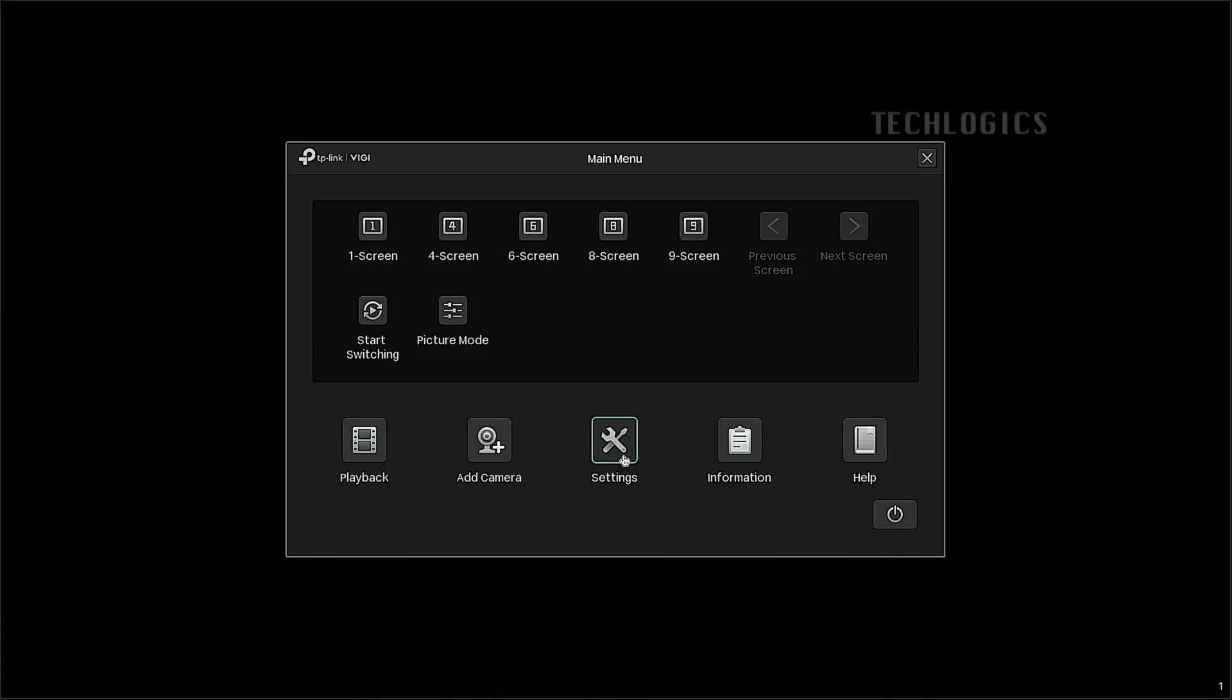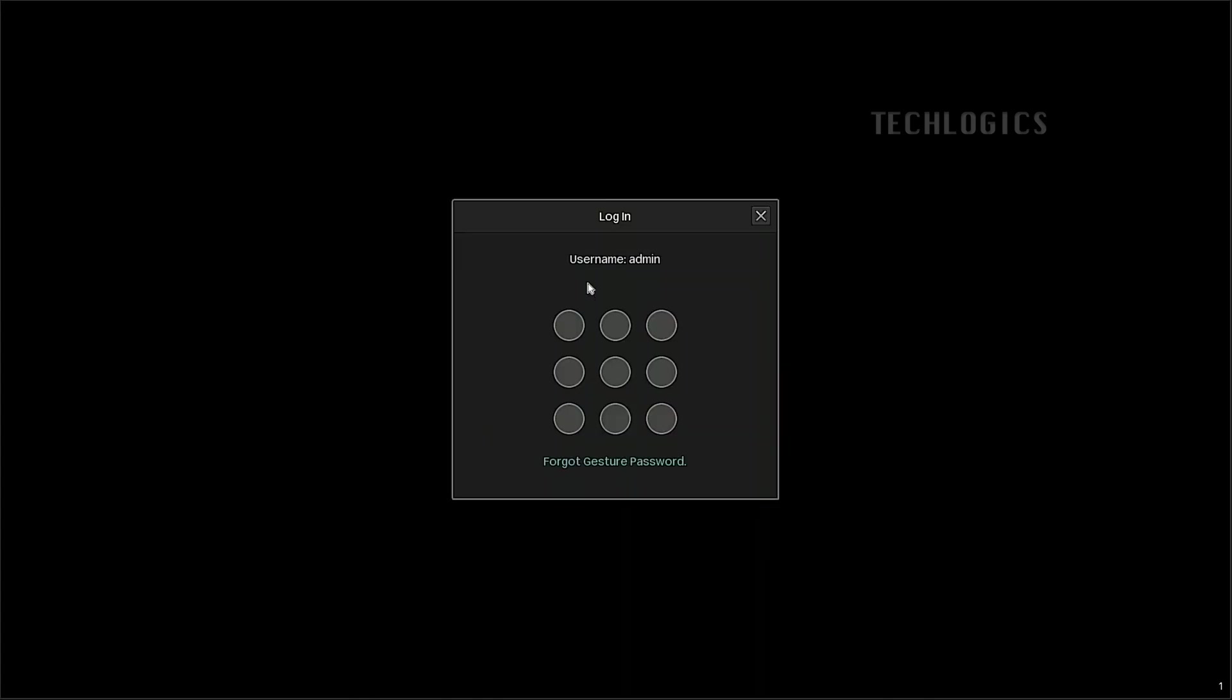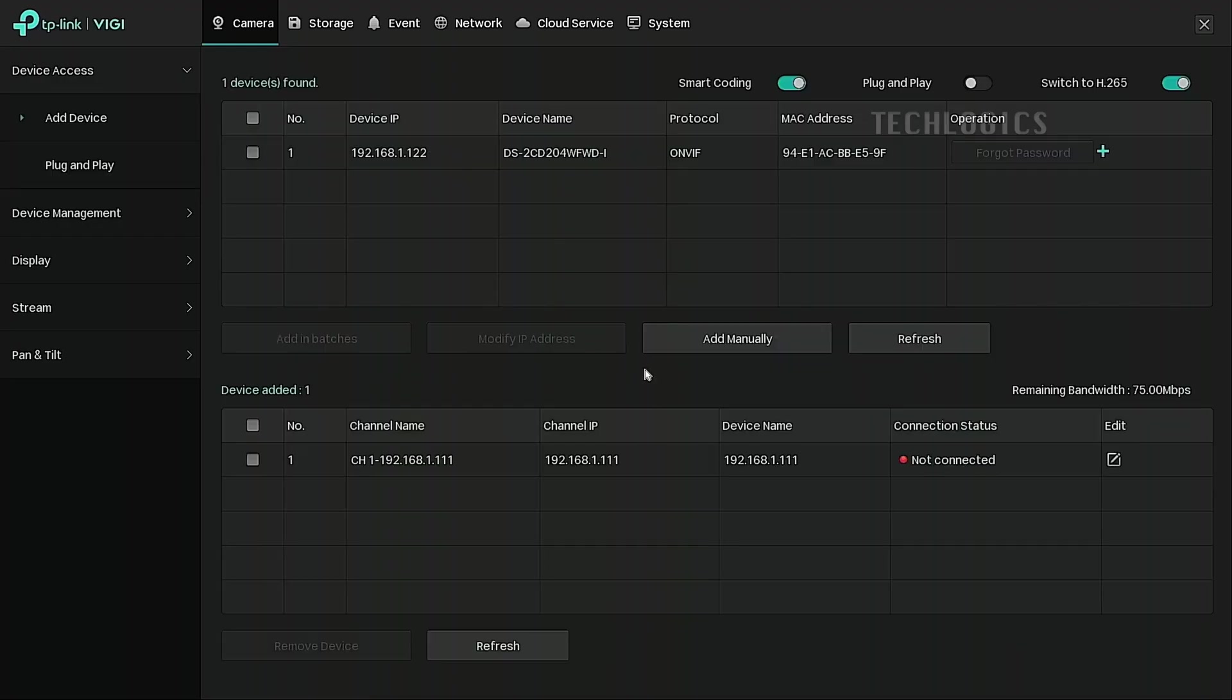If everything is in order, your NVR will now be equipped with the latest features and improvements.